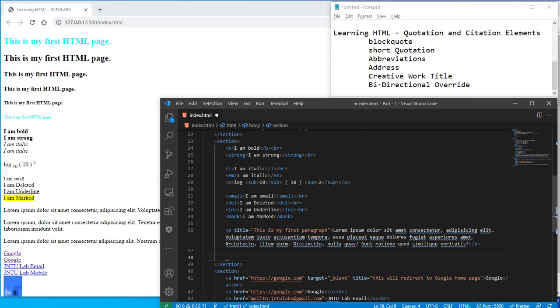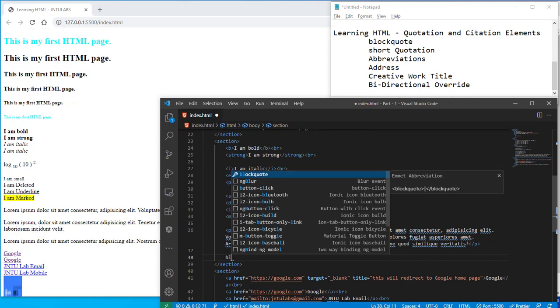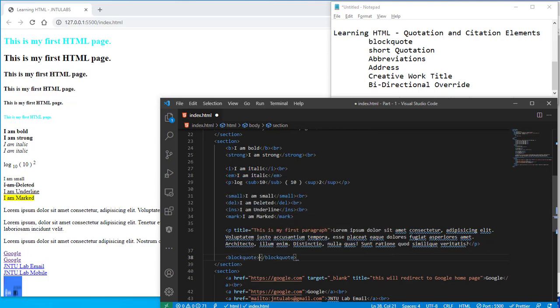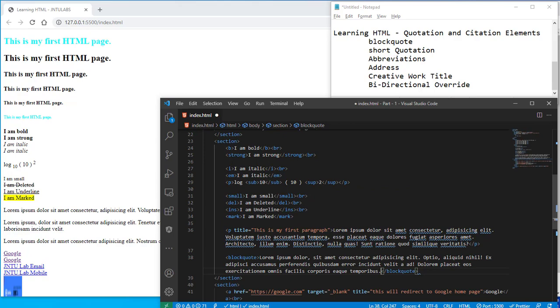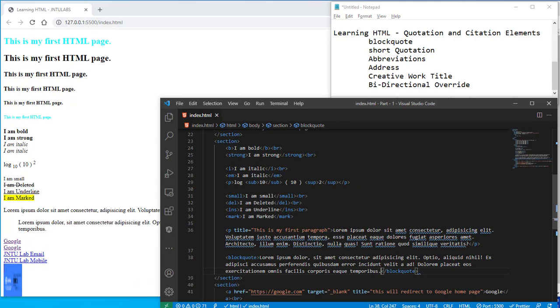So here you go with the block quote, block quote here lorem ipsum, here you go.